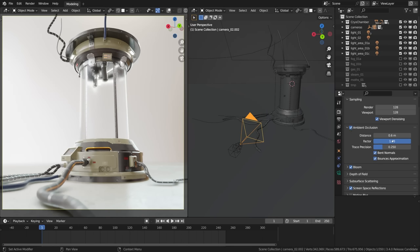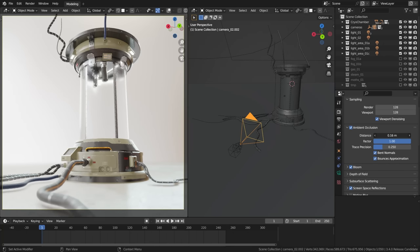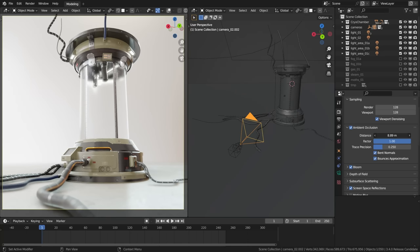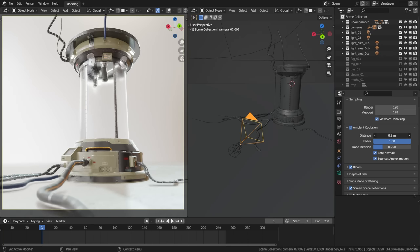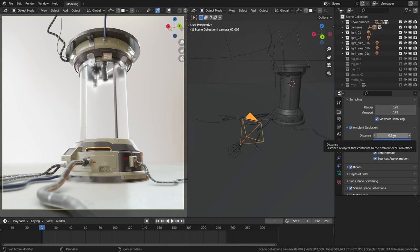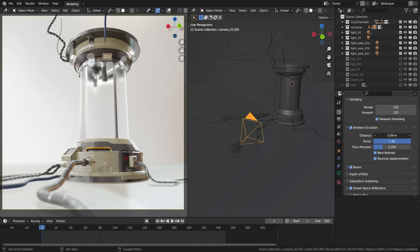The ambient occlusion distance can be set higher than that. Actually if you want to go for that deep self-occlusion look you can take it really high to like 10 meters and above and it can look quite convincing this way. But personally I kept it to a minimum to just emphasize the places where surfaces meet, the crevices and so on.